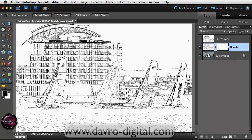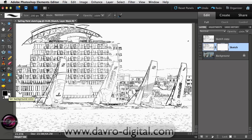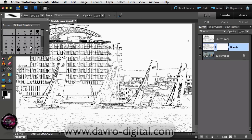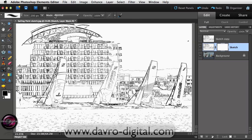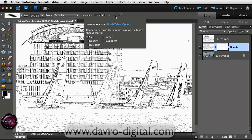With a layer mask, black will remove the sketch allowing us to see the background layer, and white will reveal it. Let's pick up a paintbrush — press D to reset to default colors. I've got a 200-pixel soft edge brush. We're going to change the mode from Normal to Dissolve, then click the center icon to set pen pressure to control size.